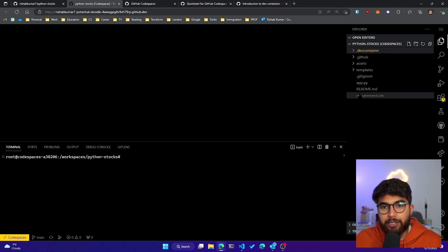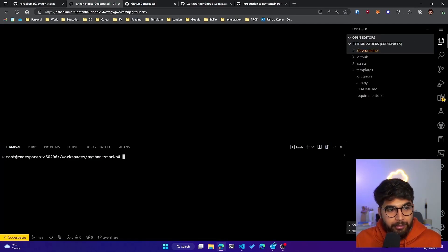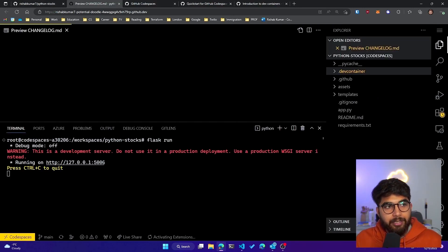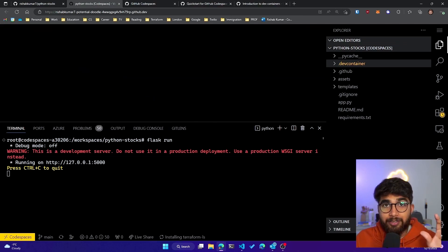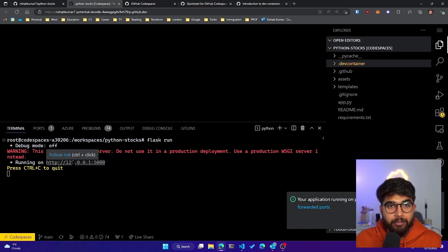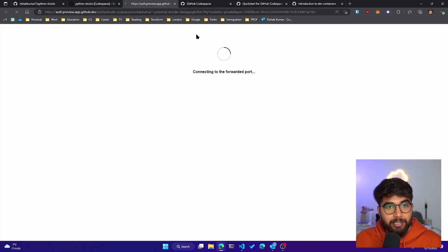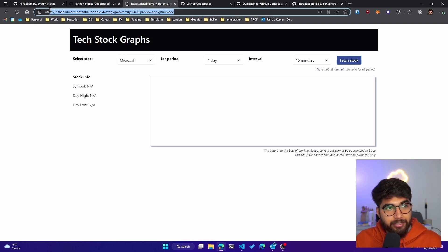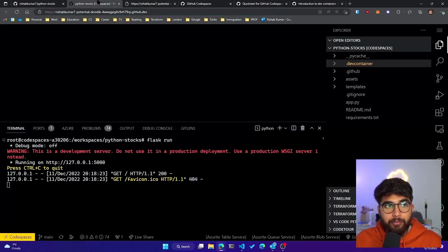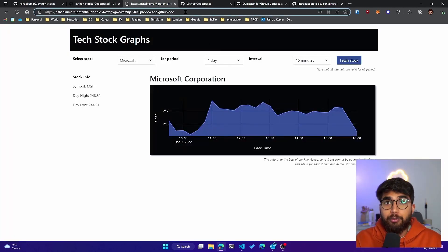Our Codespace is running and I can see the dev container we just committed, with all the expected files. Let's do `flask run` now — you can see it started a Flask server on local port 5000. GitHub Codespaces has a feature where, since this is a container, it allows you to make the localhost on the container public. You can see I'm connected to my Flask app now, with a URL provided for preview.